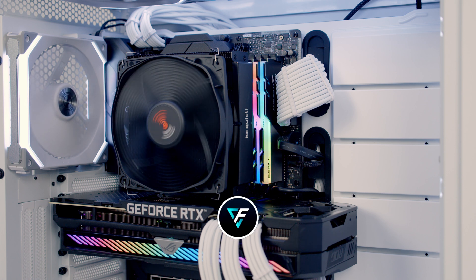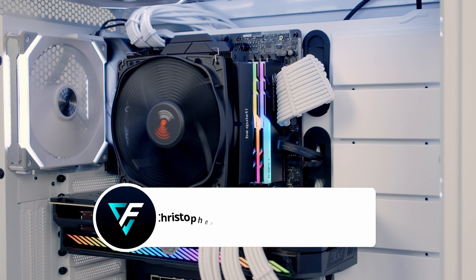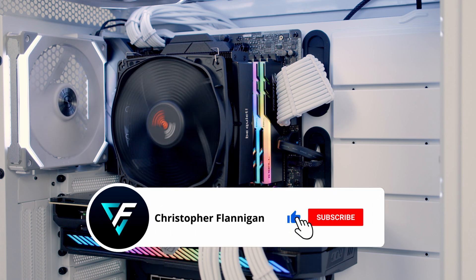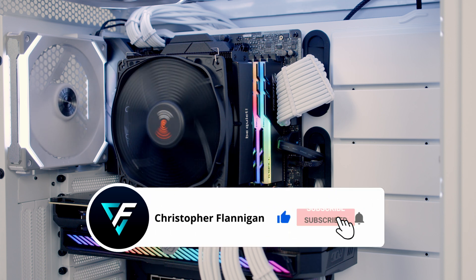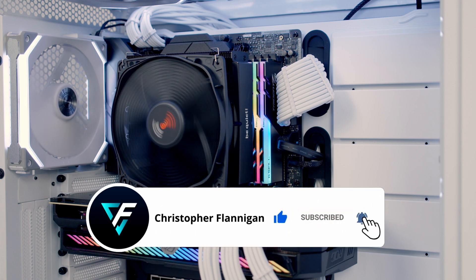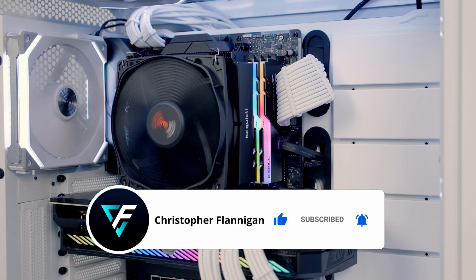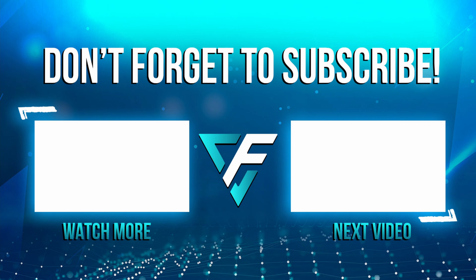So hopefully you found the video useful. If you have please remember to give it a thumbs up and if you're not currently subscribed to the channel please hit the subscribe button as well.